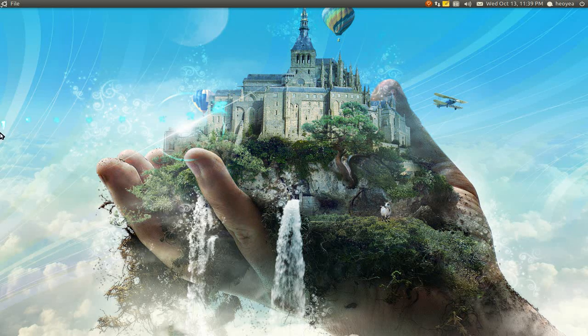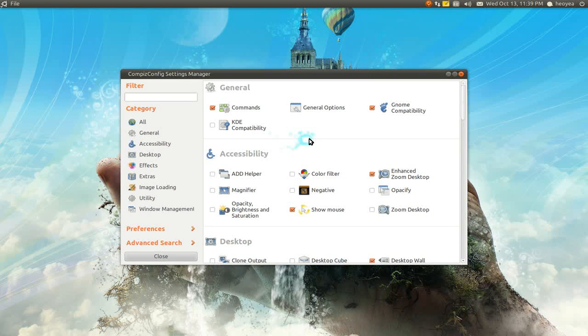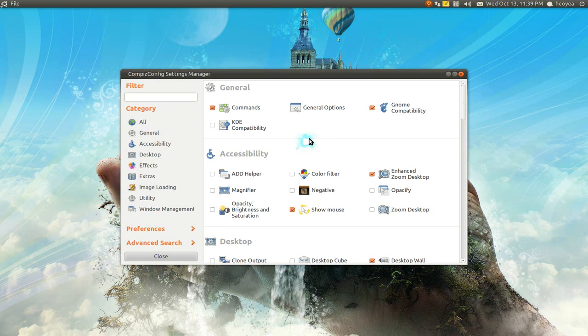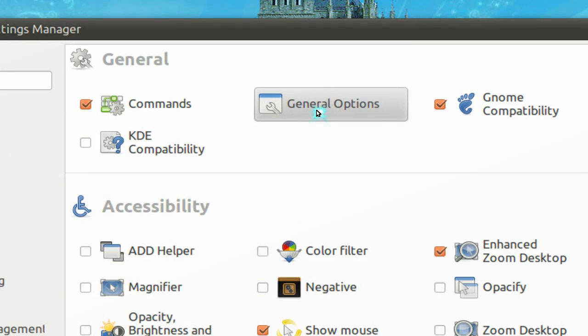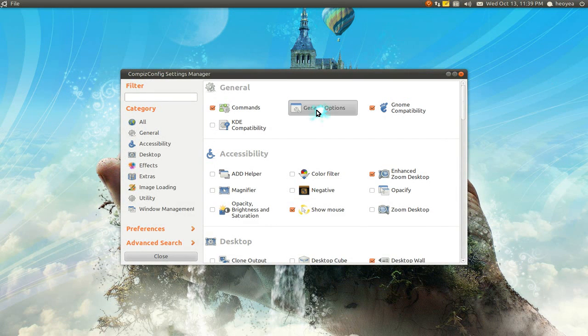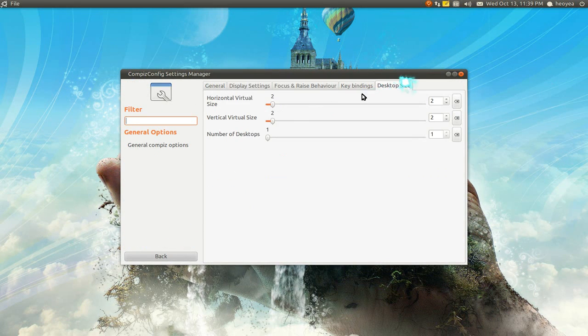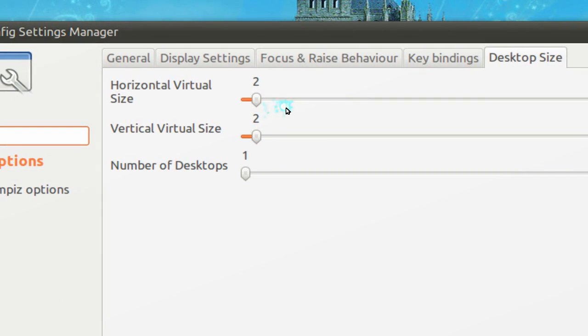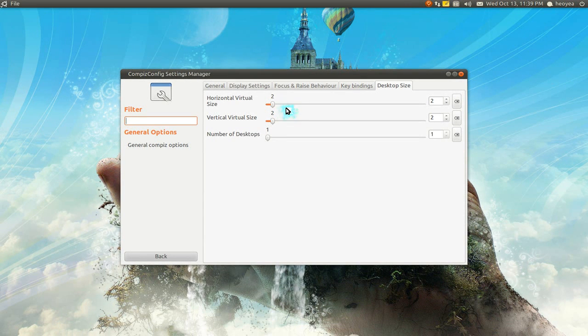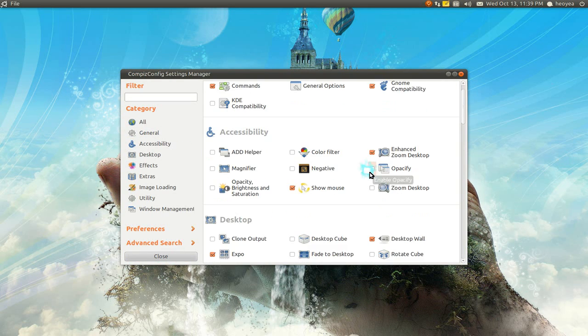Then open up CCSM. If you want to increase or decrease your workspaces, you can go to General Options here. In here they have the desktop size and you can increase it however many you want. I have two by two, so that's four total: two top, two bottom. Just know that.